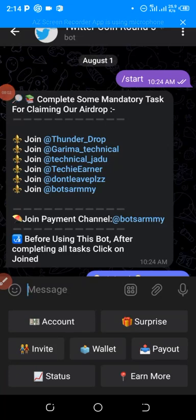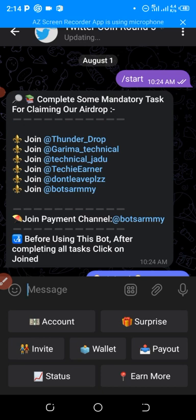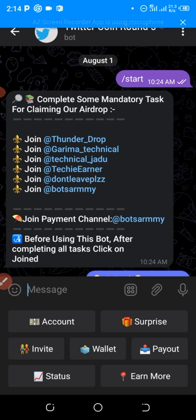Hello everyone, welcome back to my channel, aka Legit Update. Today I want to show you another airdrop which is going on right now. This coin is called Twitter Coin — Round 5 is out. Round one, two, three, and four are over. This is Round 5 of Twitter Coin. I know some of us missed rounds one through four, so let me show you how to go about this Round 5 step by step.